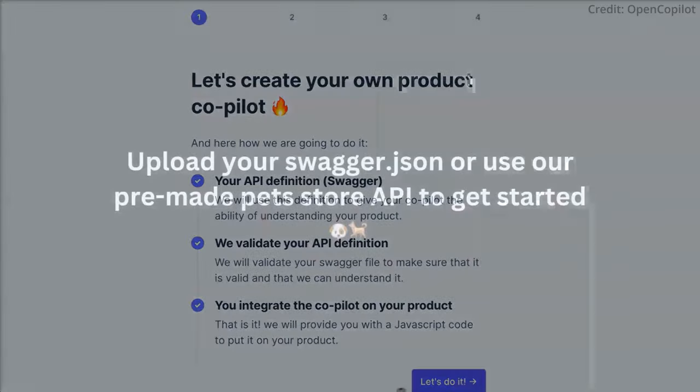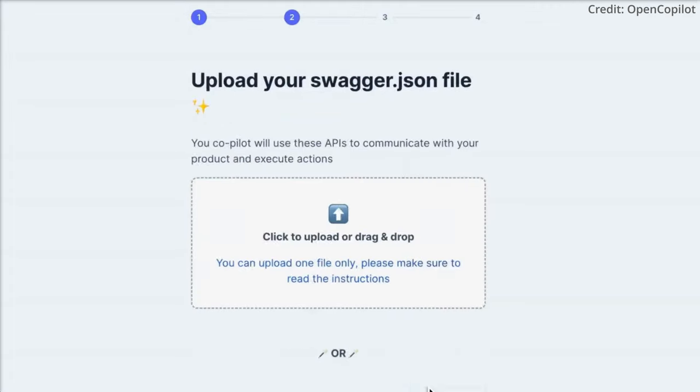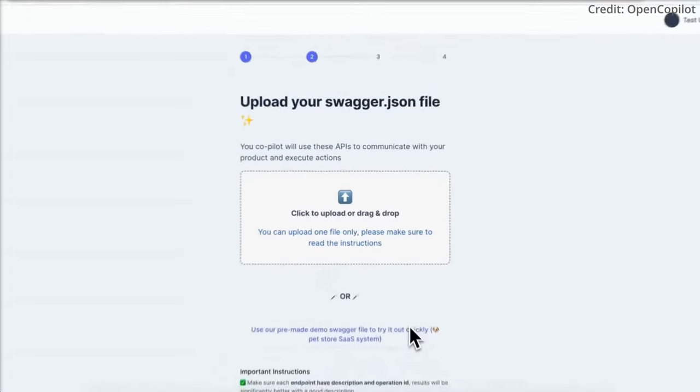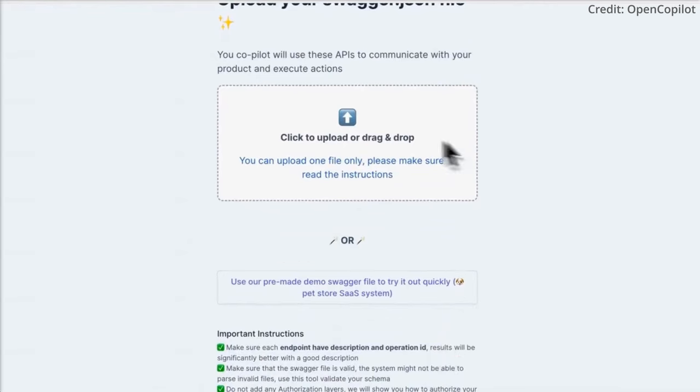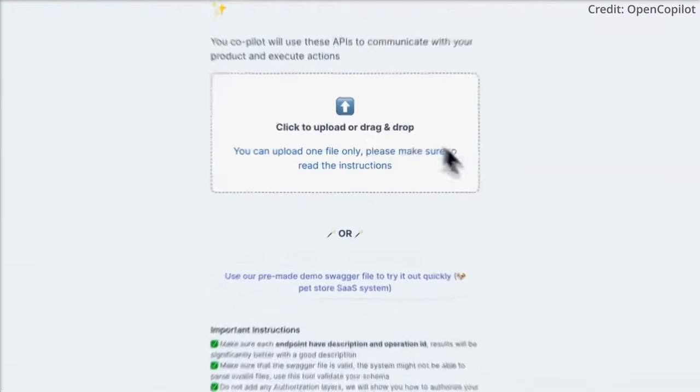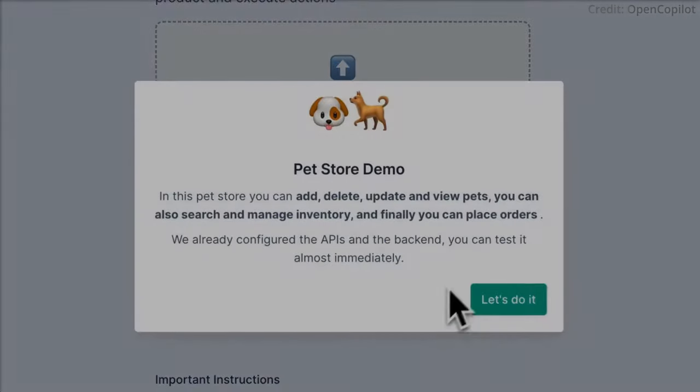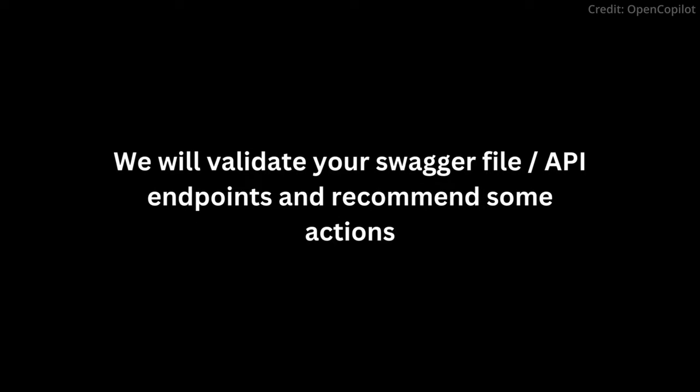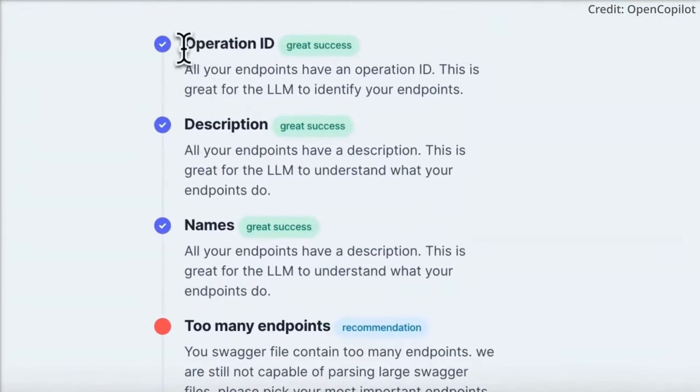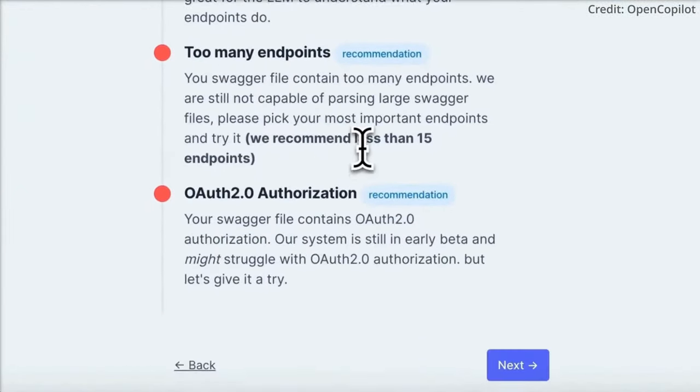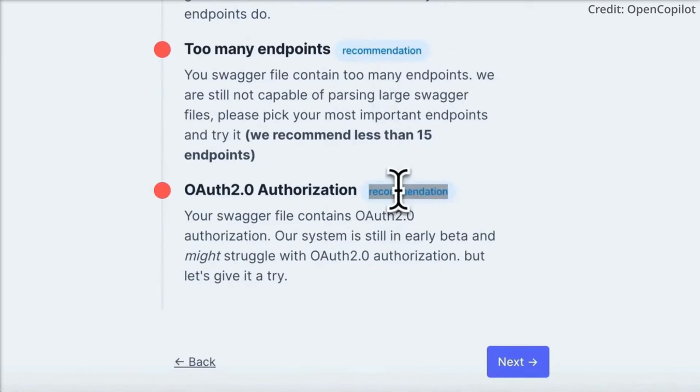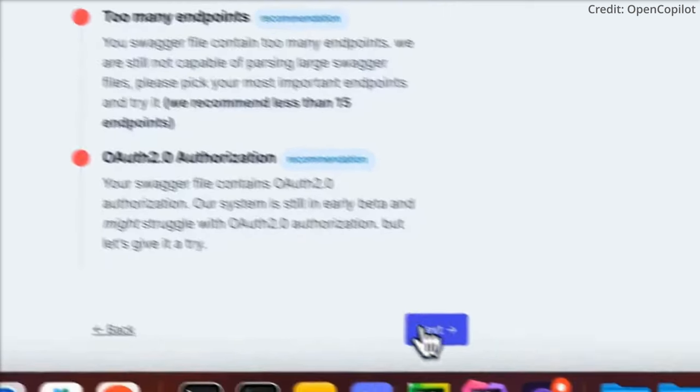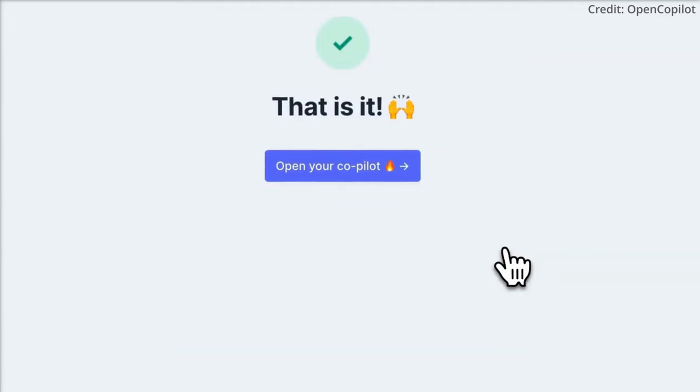Next, you'll need to provide OpenCopilot with Swagger definitions for your APIs. Swagger, also known as OpenAPI, is a set of rules that developers use to describe APIs. By giving OpenCopilot your Swagger definitions, you're essentially handing over the blueprint of your APIs. This allows OpenCopilot to understand how your APIs work, what they can do, and how to interact with them.